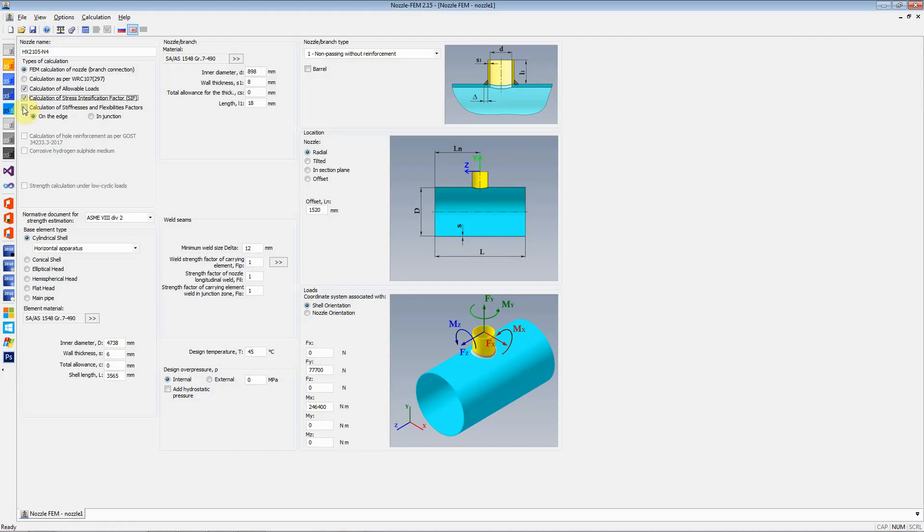The next option available is calculation of stiffness and flexibility factors. When you click on the option, it gives you the stiffness and the flexibility factor of this junction, the junction of nozzle and the shell. That is required for pipe stress analysis program.